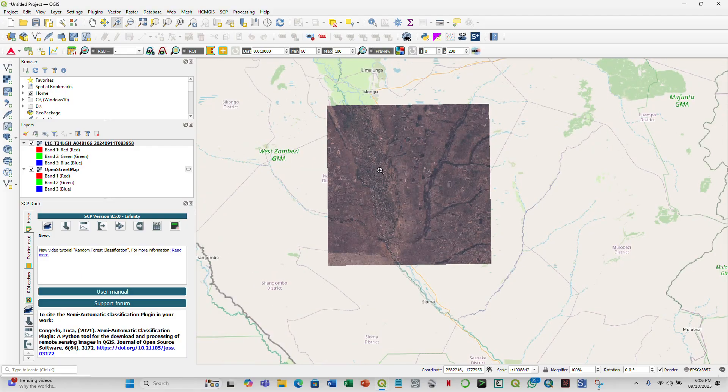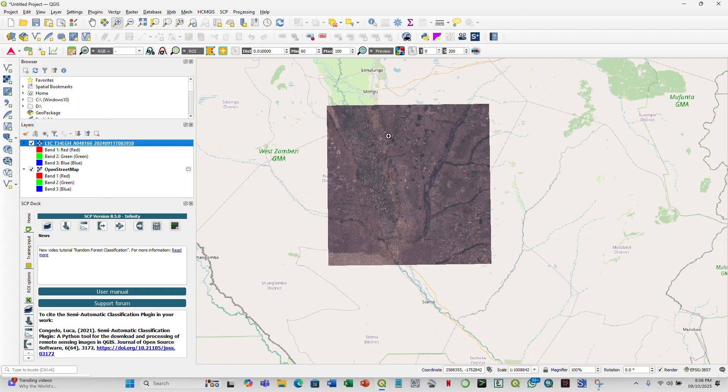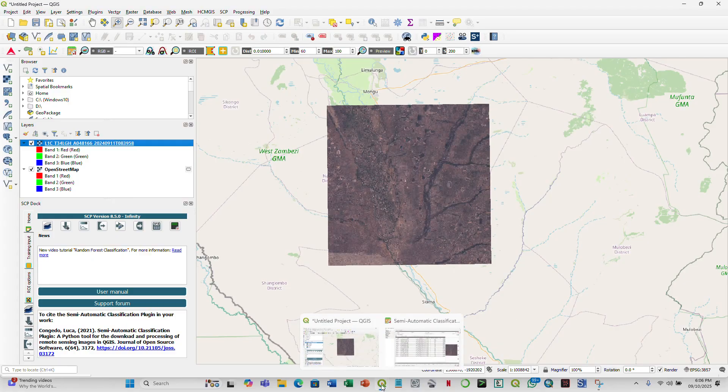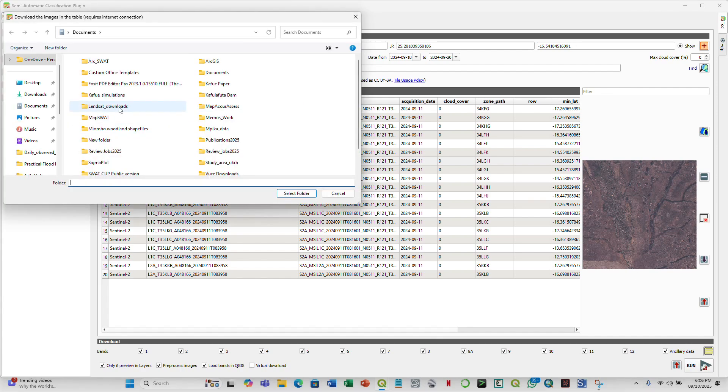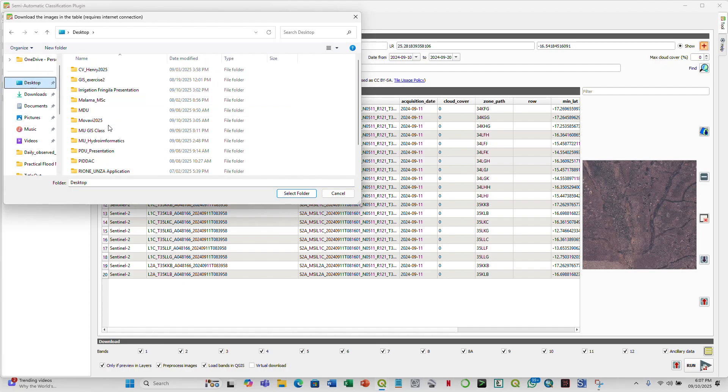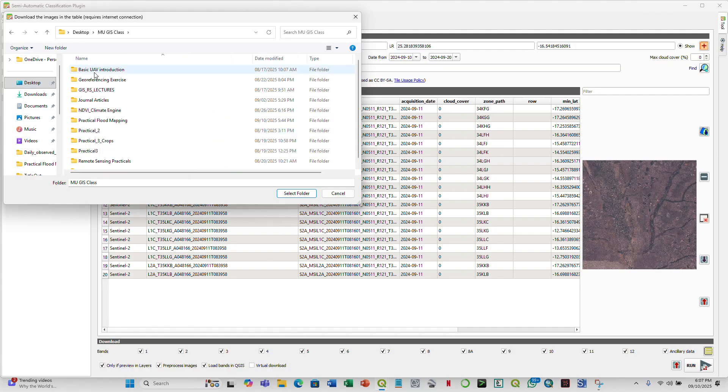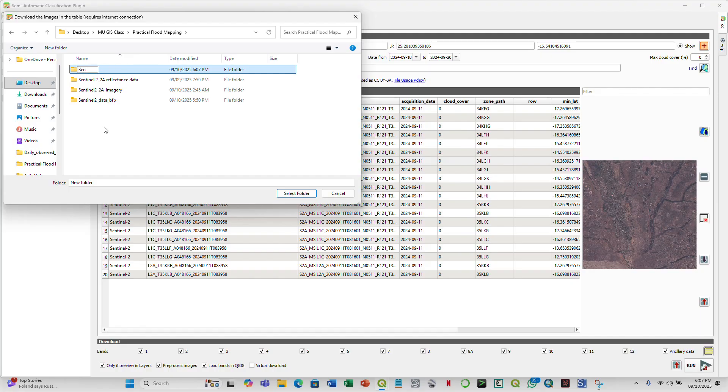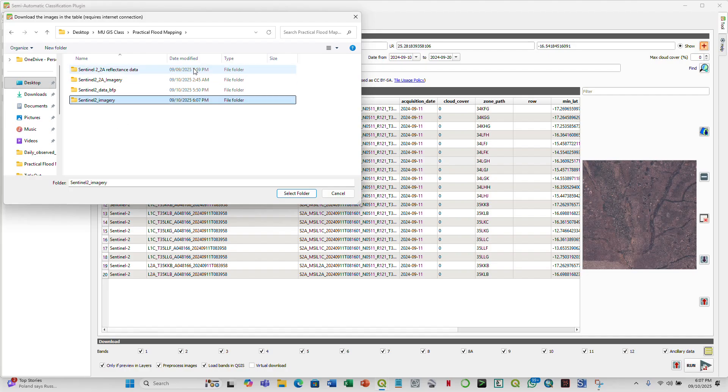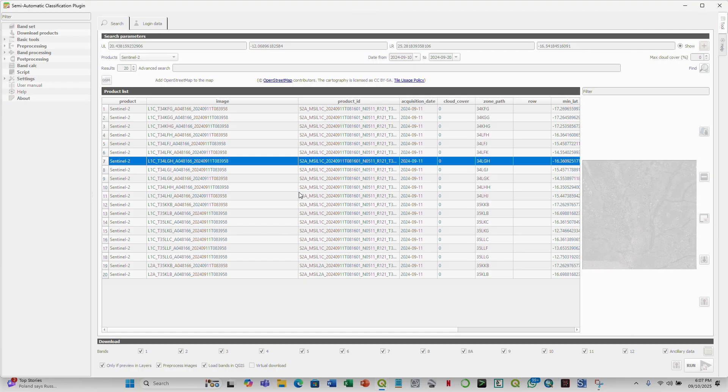So this is falling within the Barose floodplain. And our area of interest is somewhere here. So now to download this, we go back to the SCP, and we click on run. We define the folder where we want to save the imagery, the data, and here I'll create a folder. And it says Sentinel, Sentinel 2, Imagery. So that's the folder that I'm going to save the data in. And then to start downloading, simply click on select folder, and that's it.